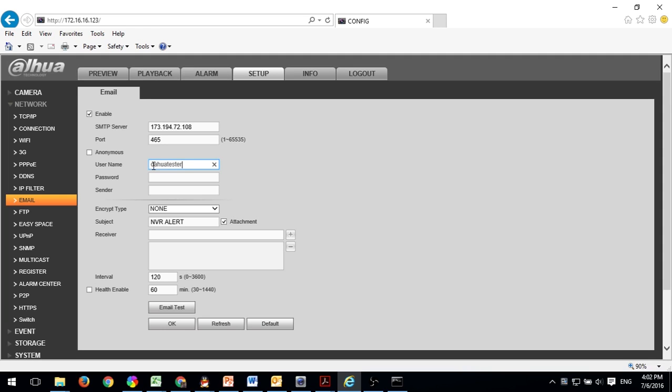Next you need to enter the information for the email account that you want the alerts to come from.